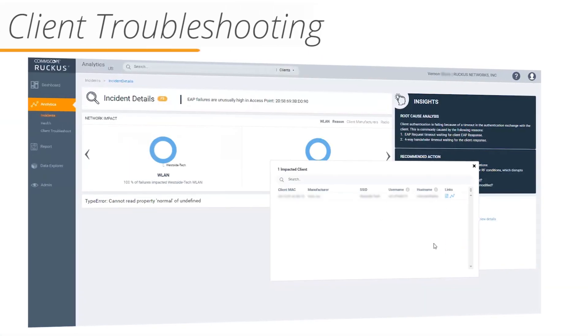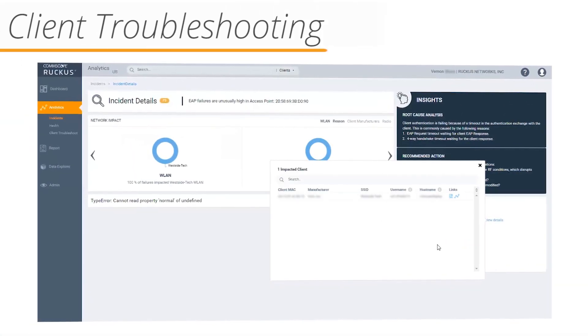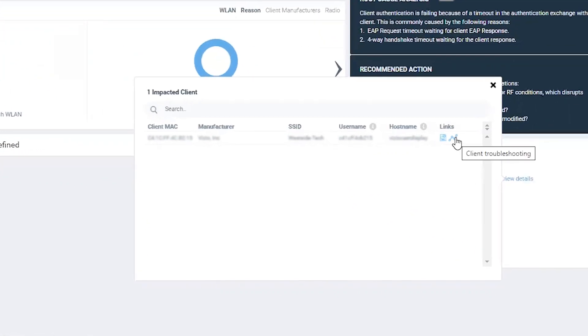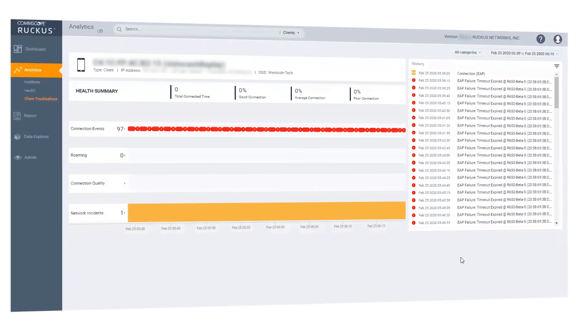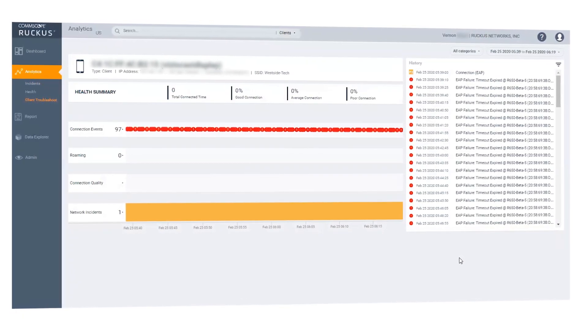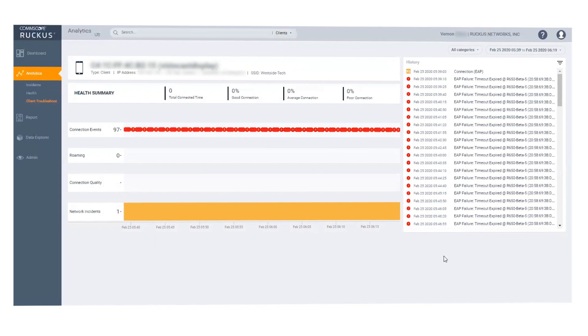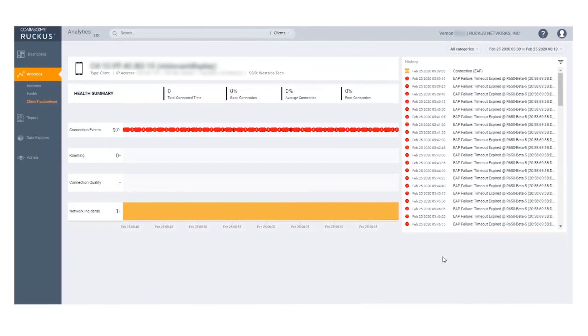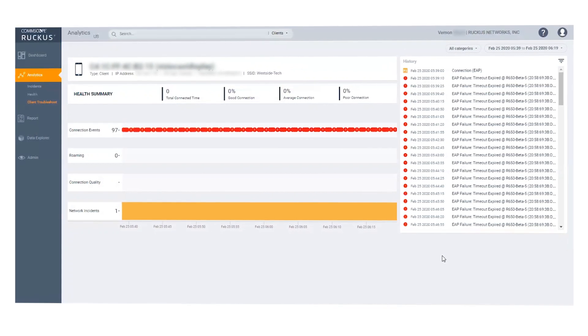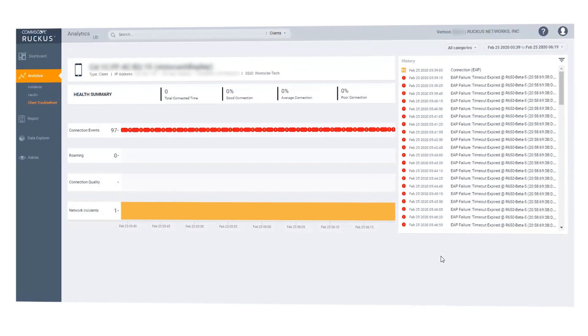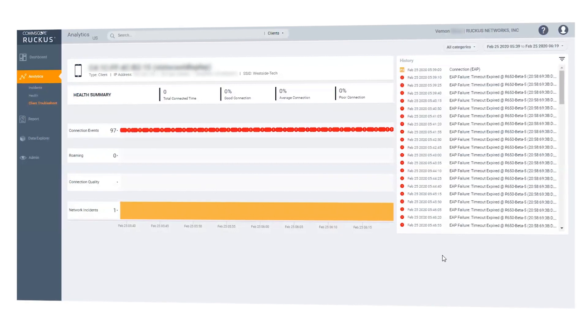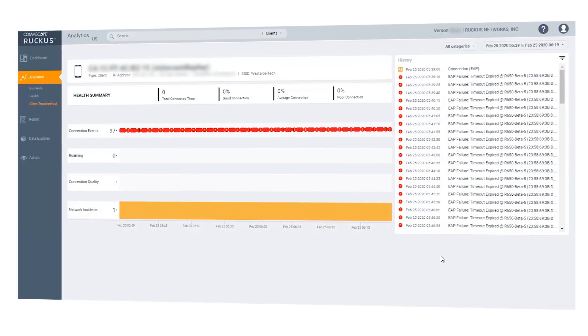Let's take a look at client troubleshooting. To go there, click on the link icon for an individual client in the list of impacted clients. The client troubleshooting screen shows all connectivity events for this client. When they connected, failed to connect, roamed, and more. This kind of insight helps you accelerate troubleshooting to keep your users more productive.